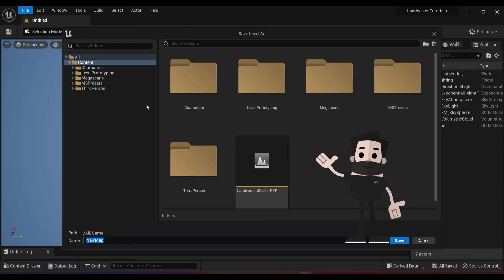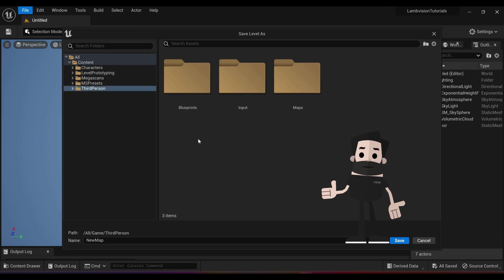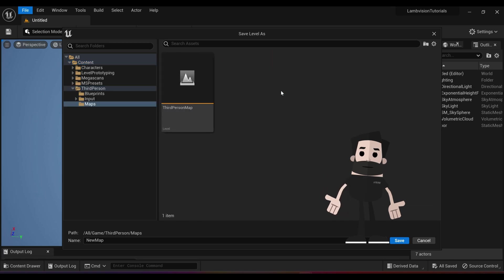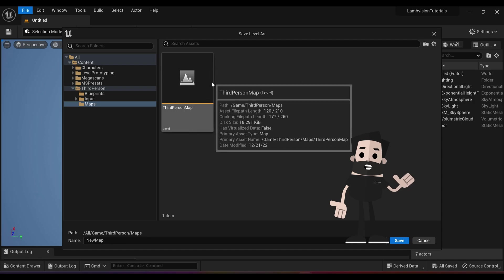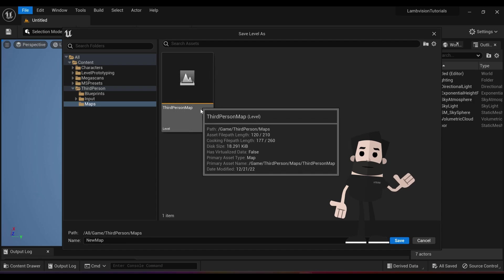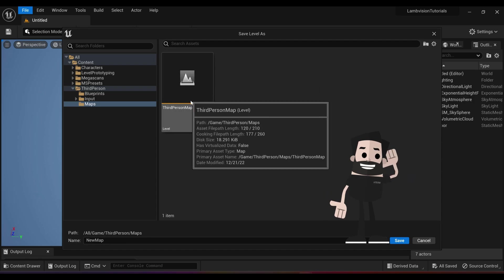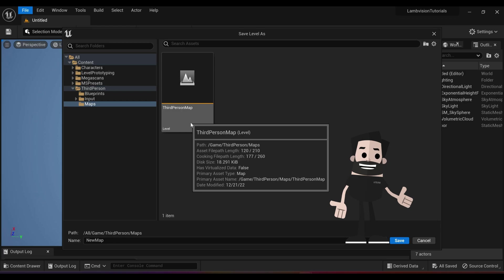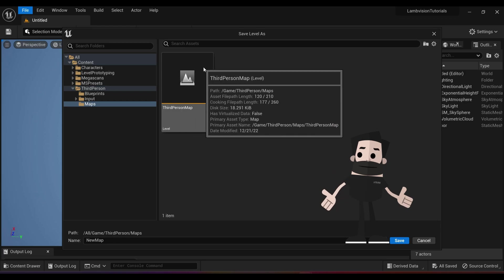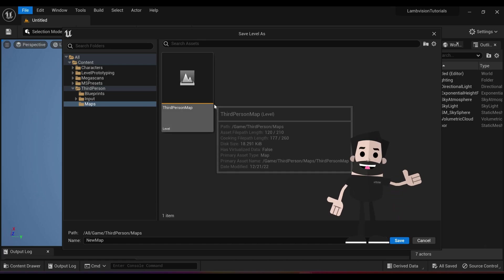I like to put this under my content, third person maps. So again, content, third person maps. You'll see your third person map here. Anytime you want to go back to your third person map or any level for that matter, you just go back to this. Now depending on your project, it may be labeled differently.